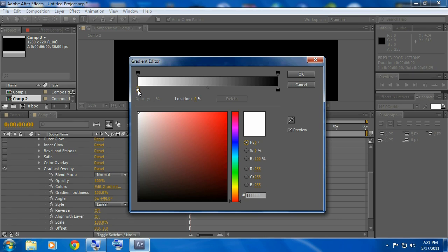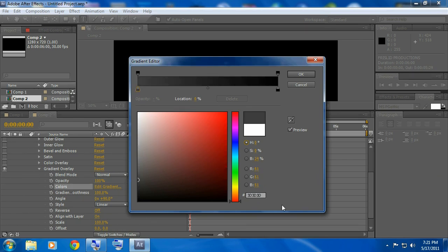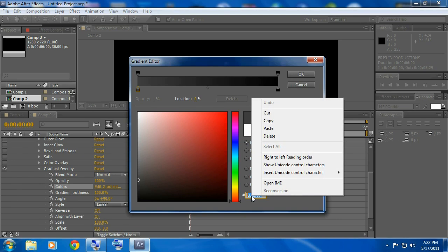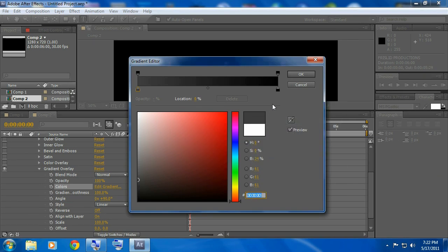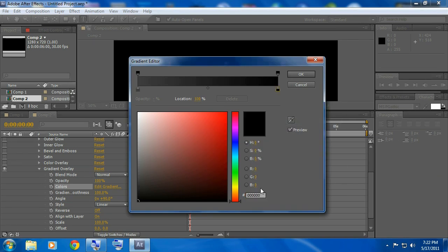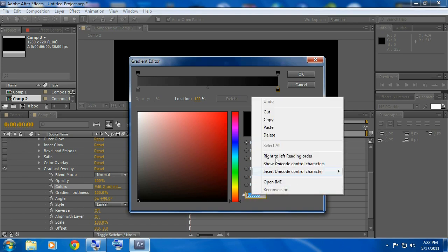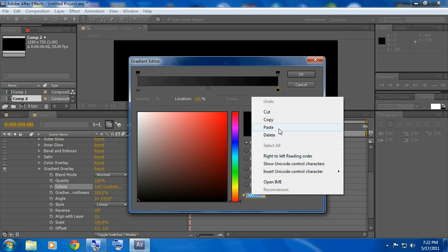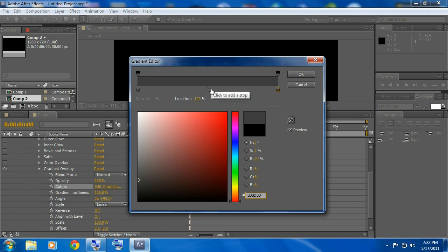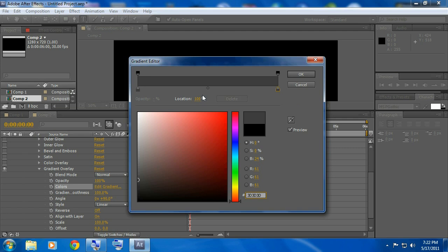Now click on this, the white one over here, go down to about here. I'm using 3d3d3d highlight that, right click, click copy. Click on this one over here, the black, highlight this, right click and click paste.